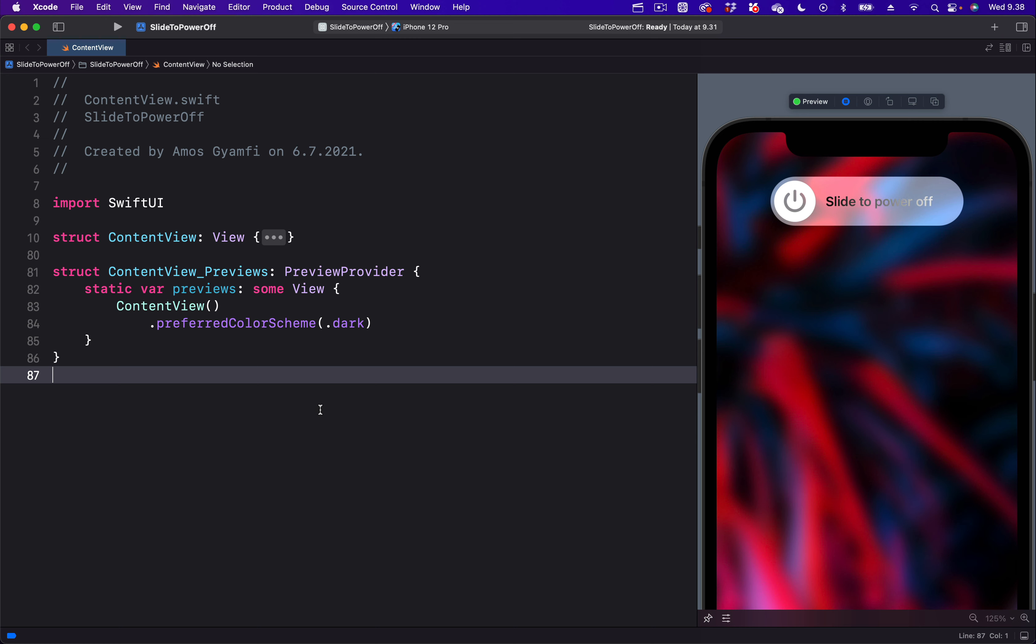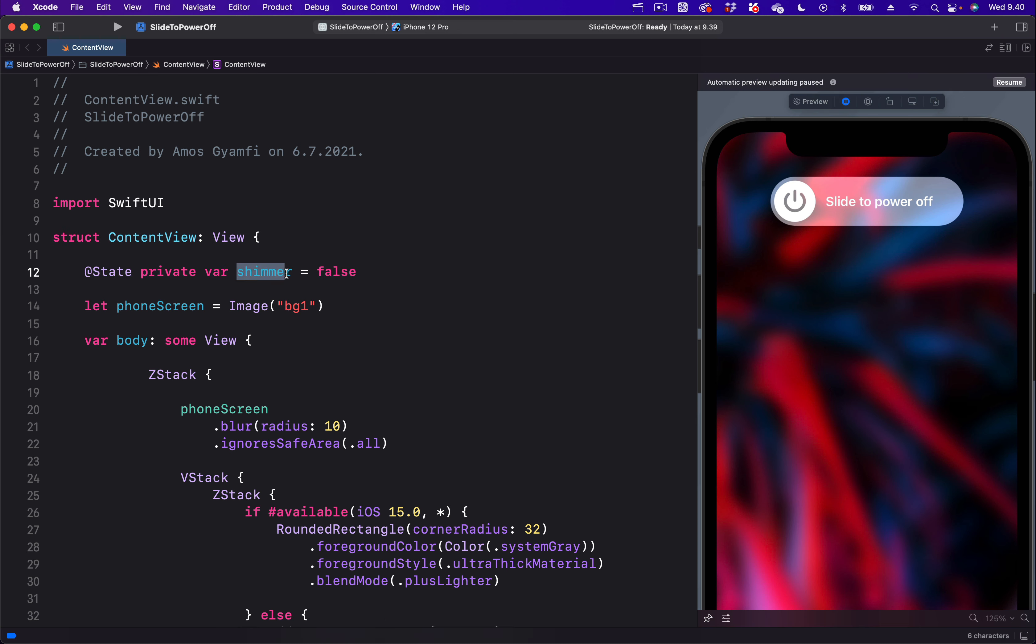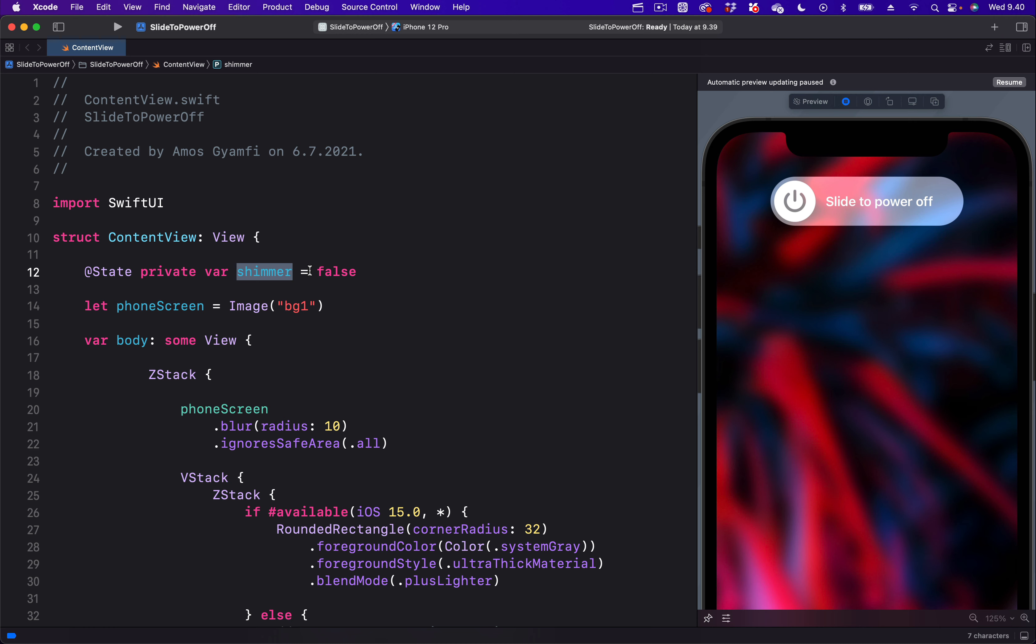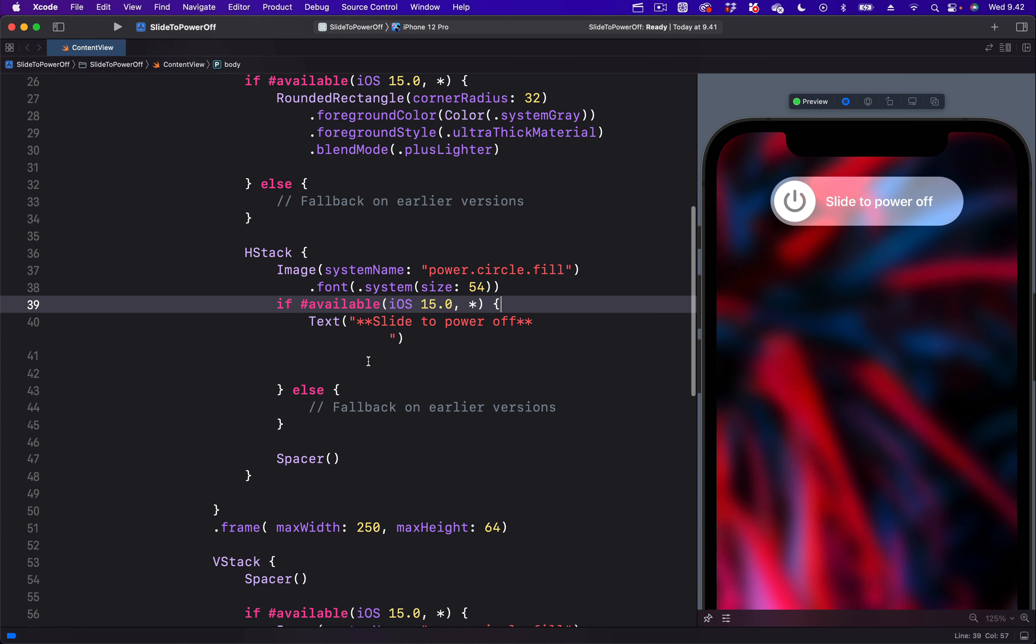To begin, I will click on the three dots to expand the code. To animate anything in SwiftUI, we have to change it over time, and to change anything over time we need a state. So let's begin by creating a state called shimmer and set the initial state to false. Let's move on to where we have the text slide to power off.